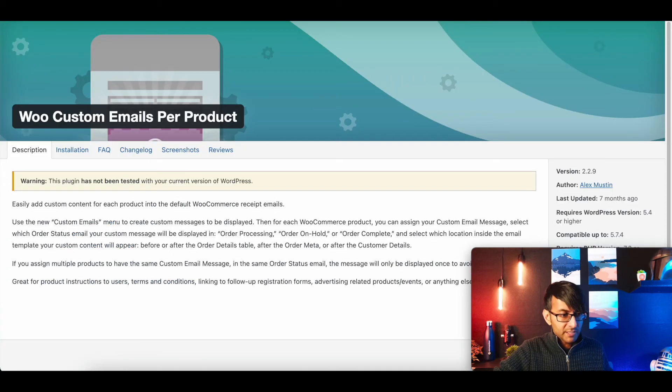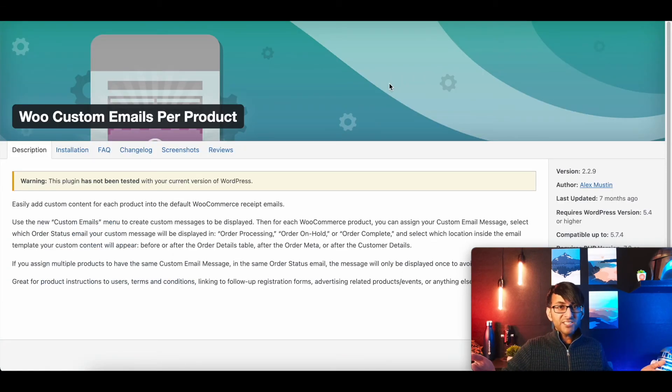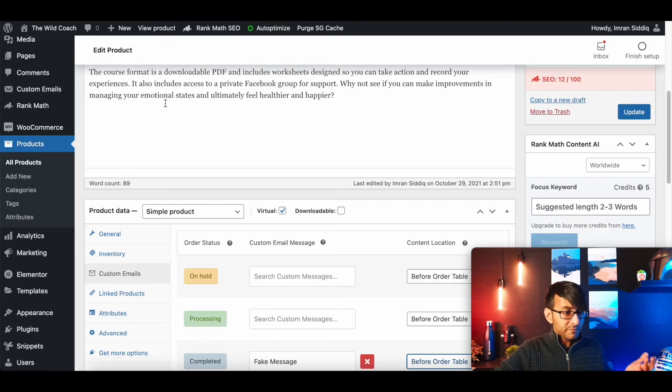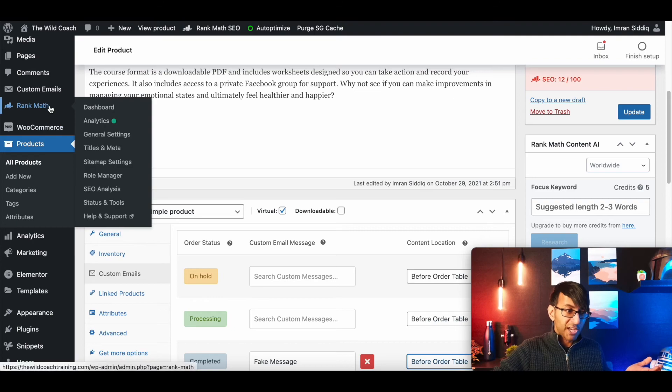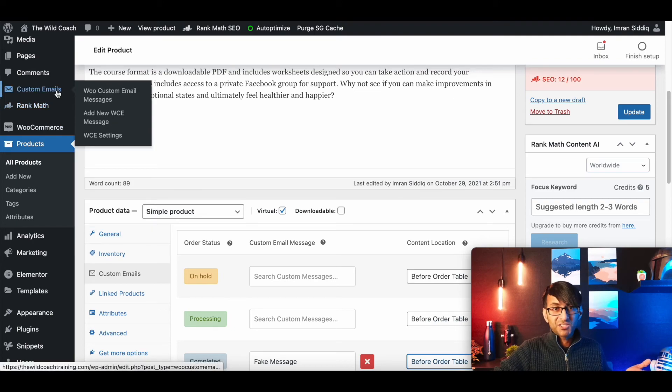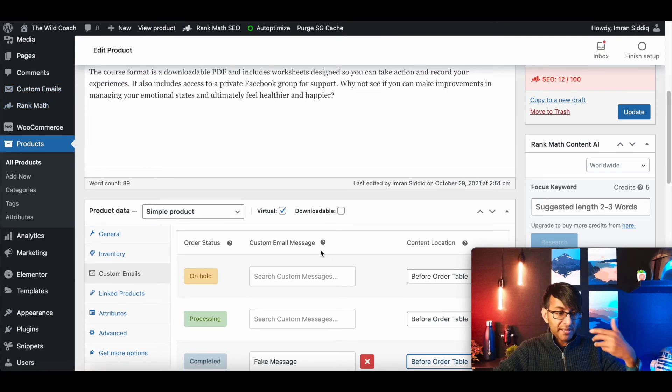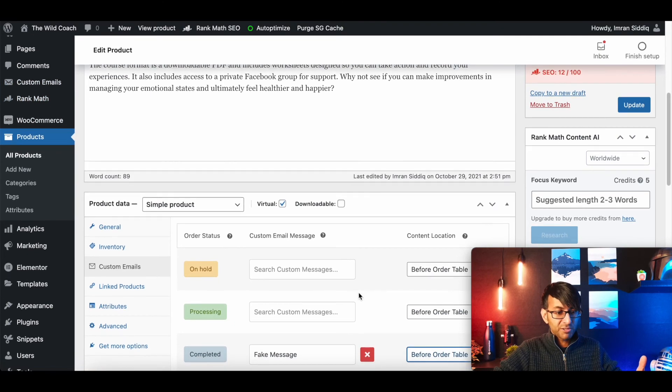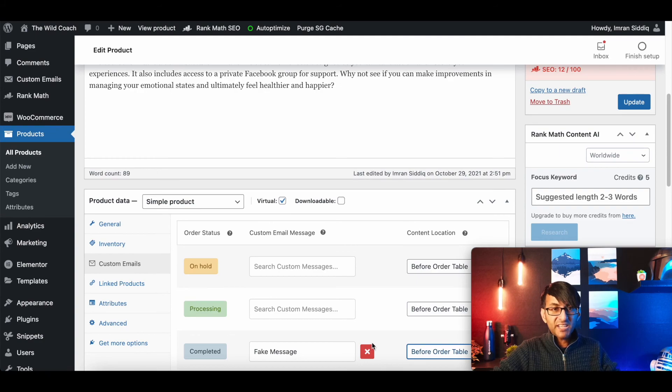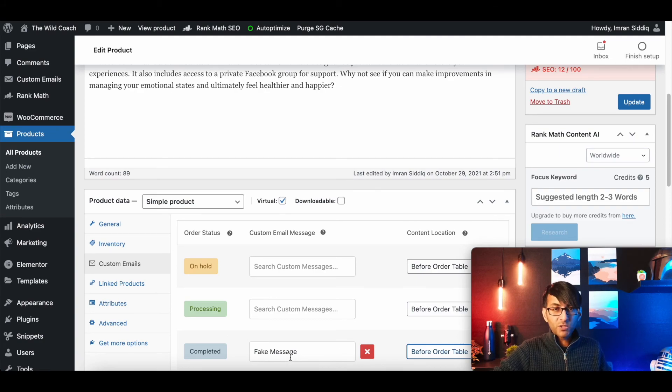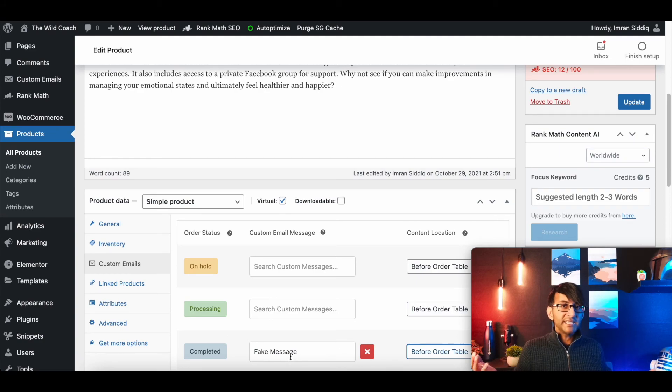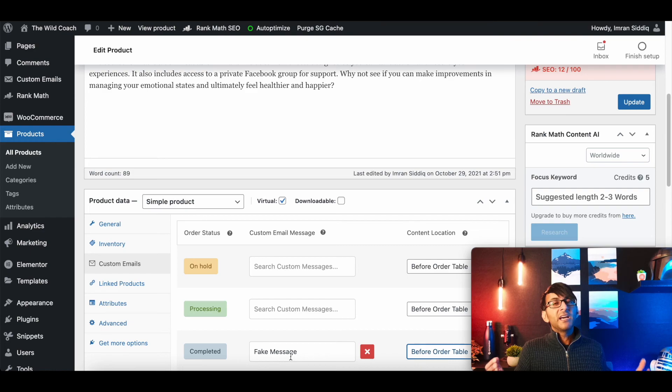But that plugin, totally free, totally easy to do. So all you had to do, like I said, go into custom emails, create your email, then go into each product, assign it to where you want on the product and update. Job done.